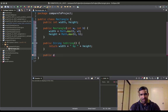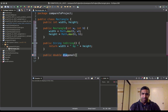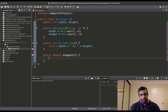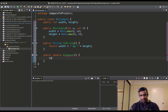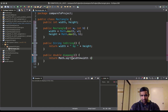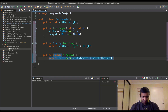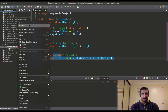What toString returns is whatever the width is by whatever the height is. Let's add one more method: the diagonal of this rectangle. We call this method on an object, so we don't have to pass the object as a parameter. What we return is Math.sqrt of width squared plus height squared — that's the Pythagorean theorem.